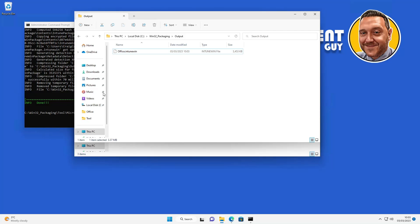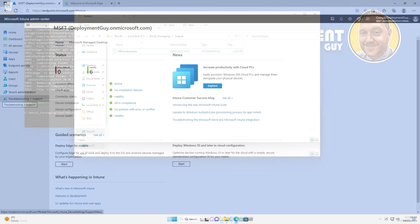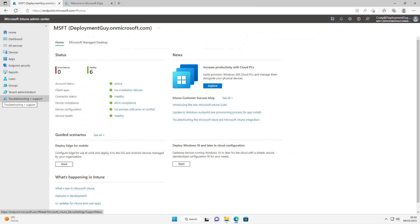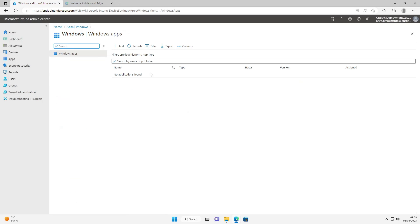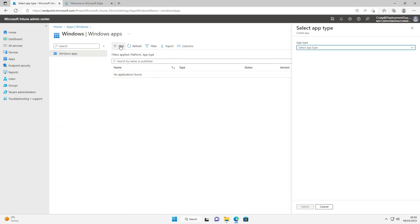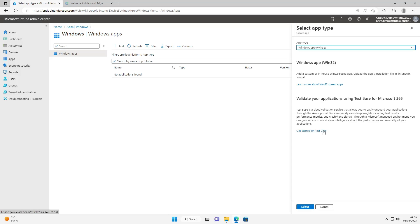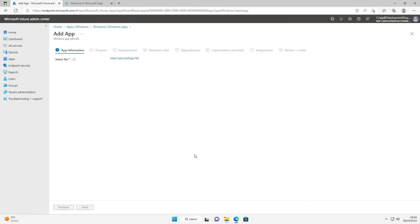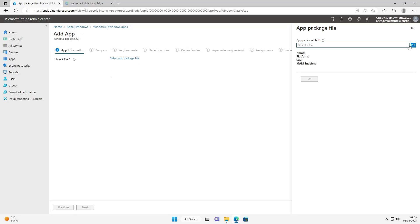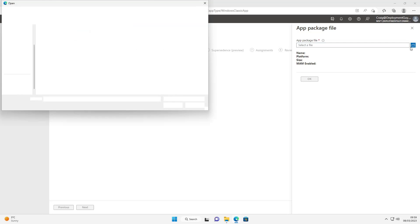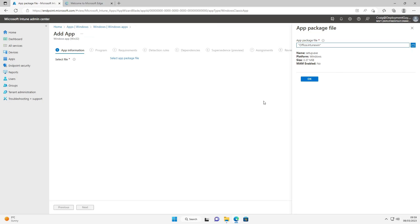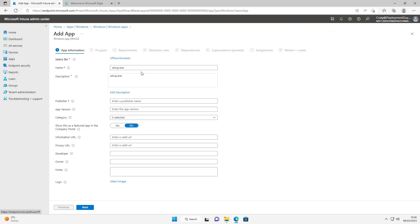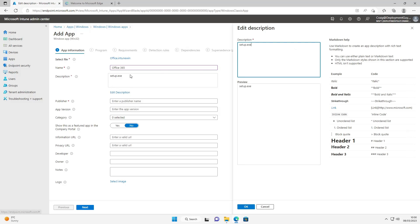So to deploy this we're going to go to the Intune portal, select Windows, add the app type. It's going to be Windows app Win32. Select. Next we'll select the app package file. I'm going to browse to the output folder that we created previously and select the office.intune-win file. Select okay. We'll change the name, call it something like Office 365. Next change the description, call it whatever you want. I'm going to call it Office 365 Win32. Okay on that.